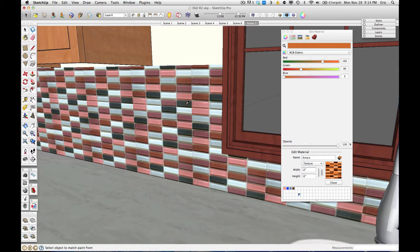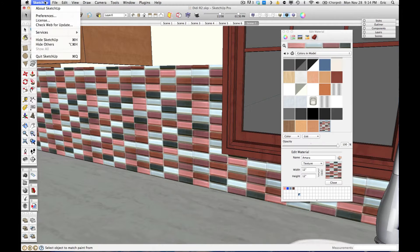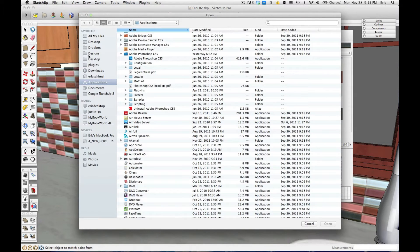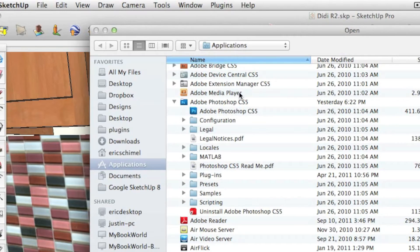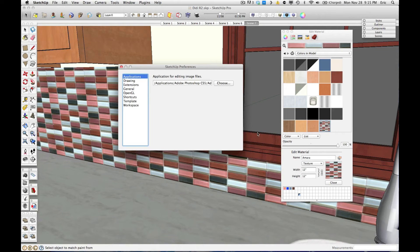We can, however, do it in an external photo editor. To do that, we first need to tell SketchUp what photo editor we'd like to use. If you haven't already done this, you simply go to SketchUp and then to Preferences — or if you're on a PC, go to Window and go to Preferences. When the Settings menu comes up, click on Applications and then click on Choose. A window will pop up and you navigate through your computer and tell it where your photo editing program is. In this case, I'm going to use Adobe Photoshop. I click Open and now Photoshop is set as my default texture editor.